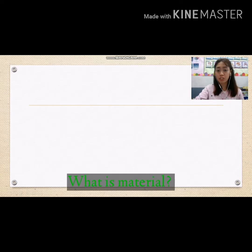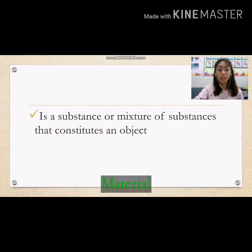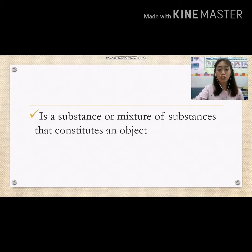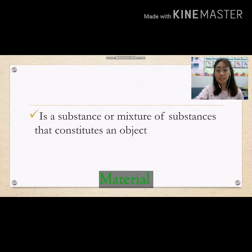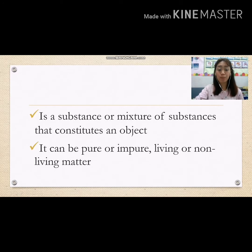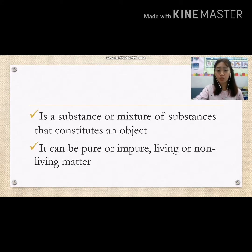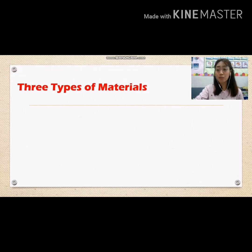So what is material? Material is a substance or mixture of substances that constitutes an object. It can be pure or impure, living or non-living.